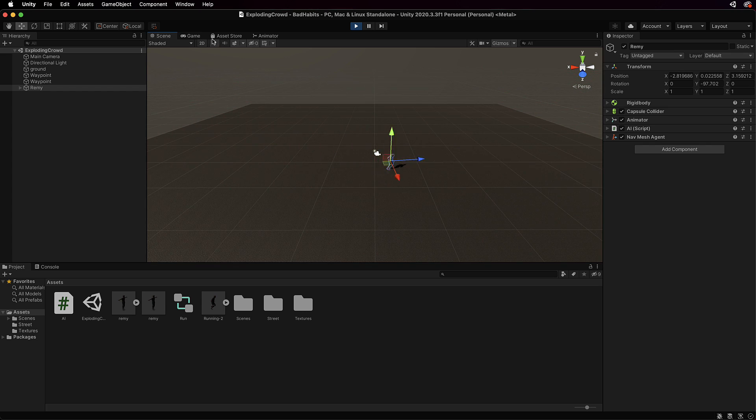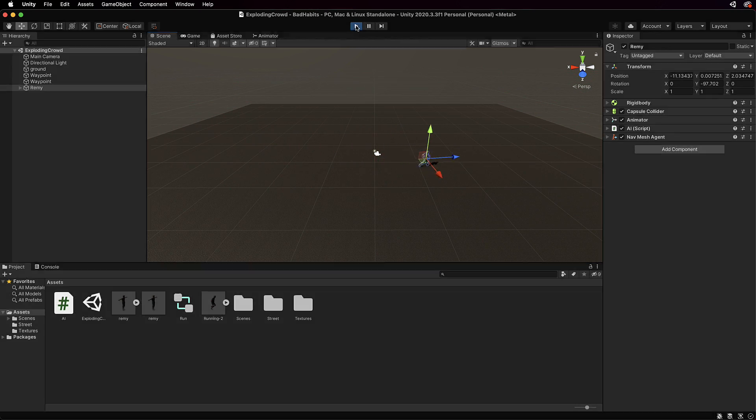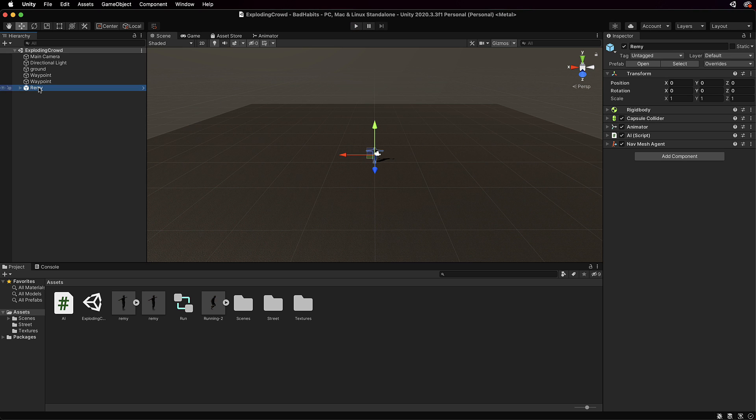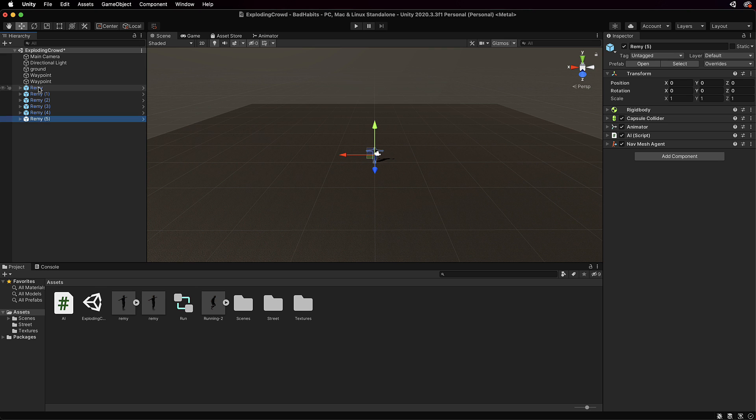Now if you even want to, you could get Remy and duplicate him a few times. He has a nav mesh component on him, so if you have a look in the inspector there's a rigid body, a capsule collider, an animator, some basic script, and a nav mesh agent.